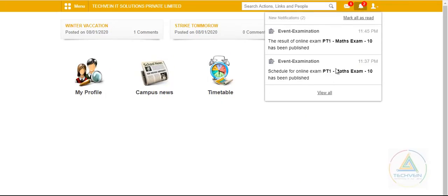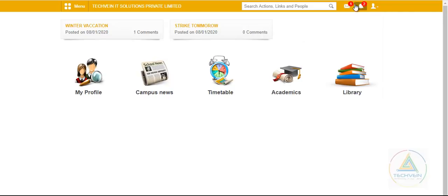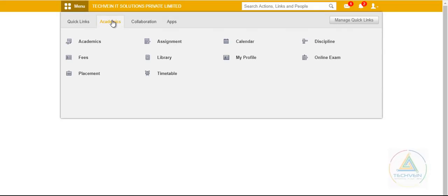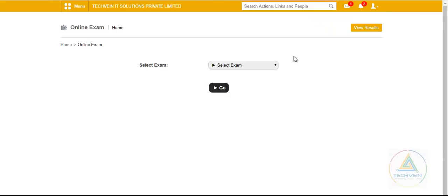See, the first one was exam, now the result has published, this information has came to the student as a notification. Now, once he goes to menu, academics, and online exam, and view result,